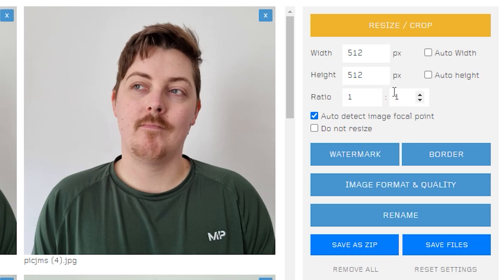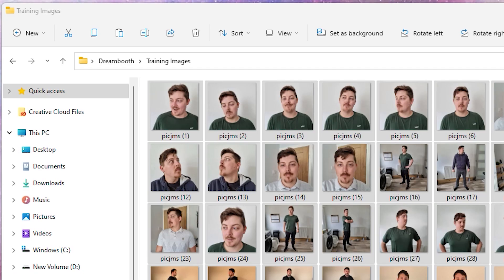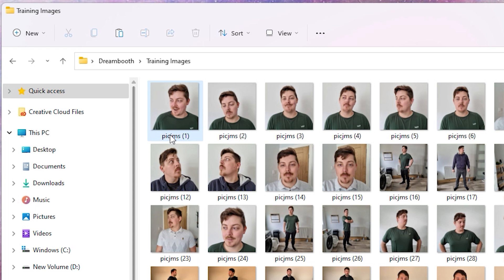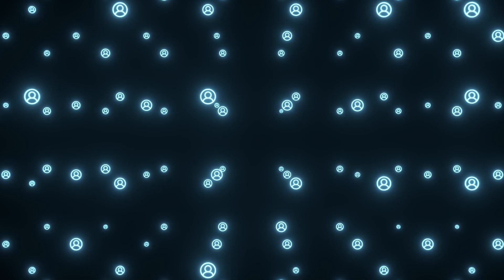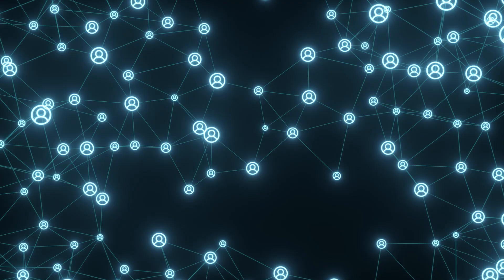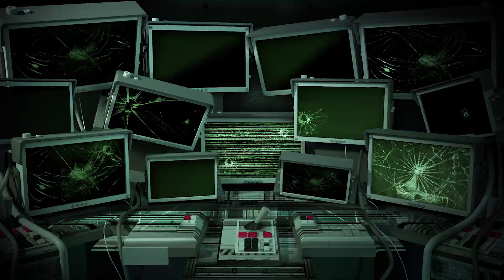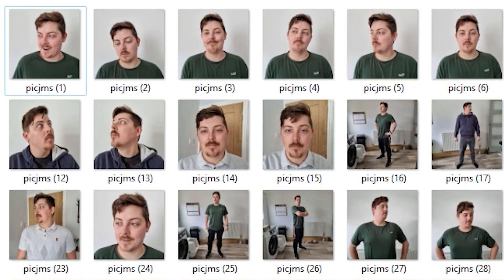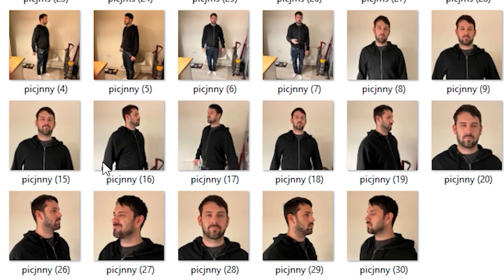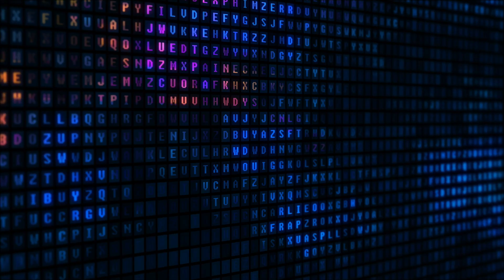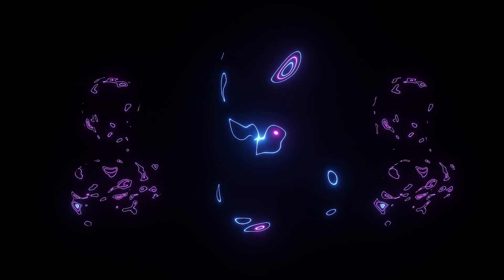Now, you want the file names to be pretty obscure. This is just so the training data won't reference more things than it needs to. For example, if I just put James as my identifier, it would look to see if there are any other Jameses about and would train on them as well. It's a pretty common name, so no doubt it'd mess up my training data quite a bit. So instead, I've gone for PICJMS. And for Johnny, I've gone for PICJNNY. As the likelihood of that metadata already existing is pretty low, so in theory, I should get better training data for taking that precaution.